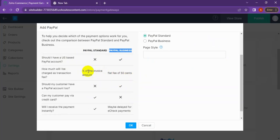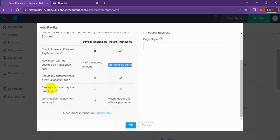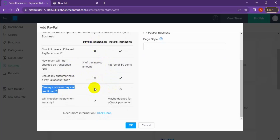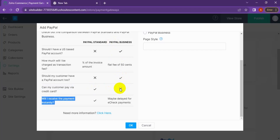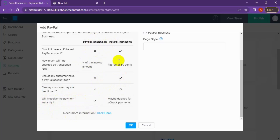The fee should be set as a percentage of the invoice amount, plus a flat fee of 50 cents for both PayPal Business and PayPal Standard. For PayPal Standard, customers can pay by credit card only, but not for PayPal Business. You will receive payment instantly with a PayPal Standard account, but for a Business account payment may be delayed for e-check payments.